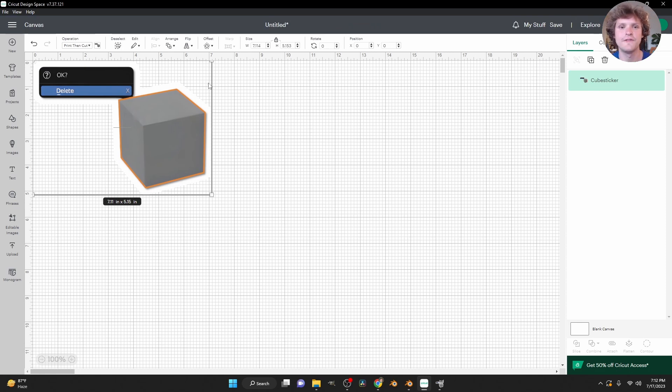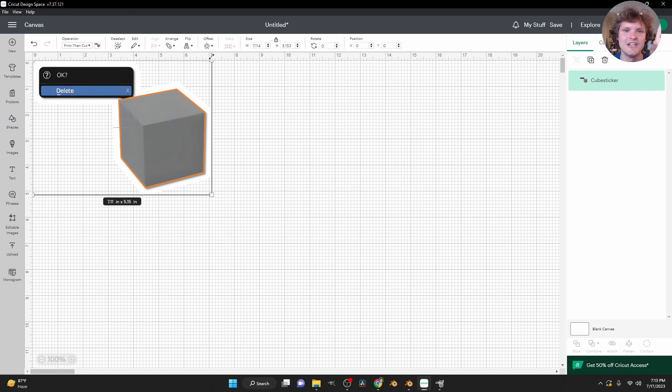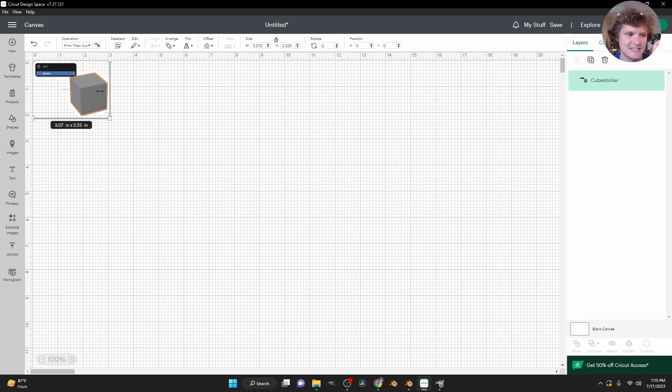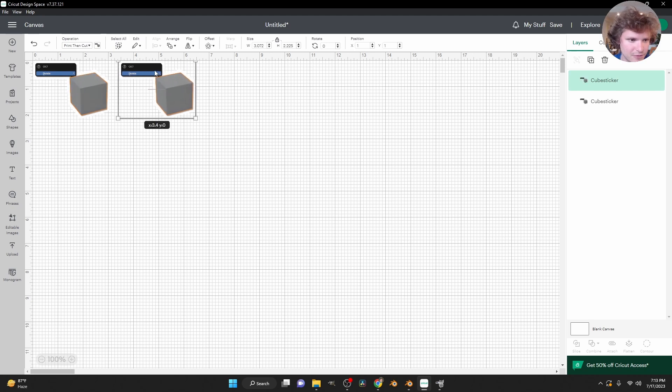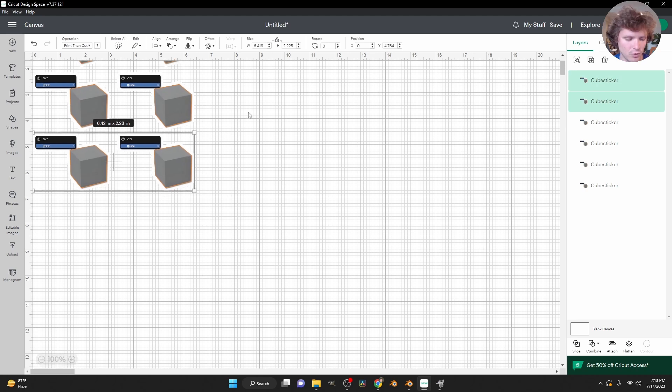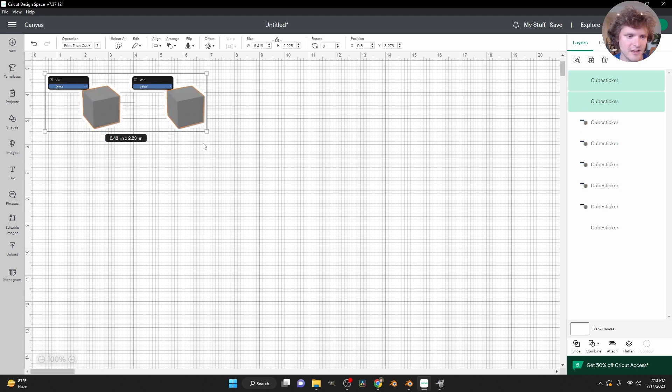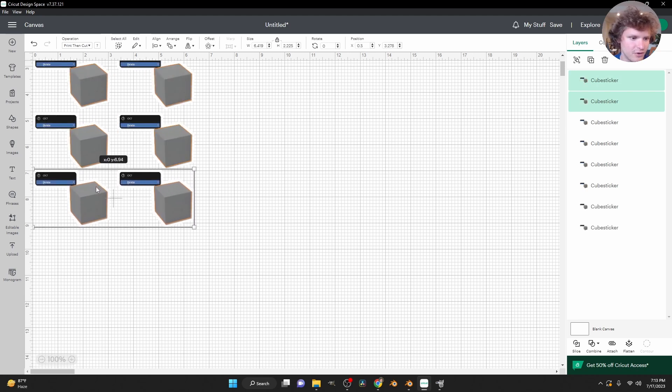Now the thing about a canvas design space is it works in real units. I mean, I guess Photoshop does as well. But you can see here it's going from zero to seven. So this would be a seven inch sticker, which is crazy. So I'm going to take this and scale it down. And we can control C and control V. It works pretty much like most software.